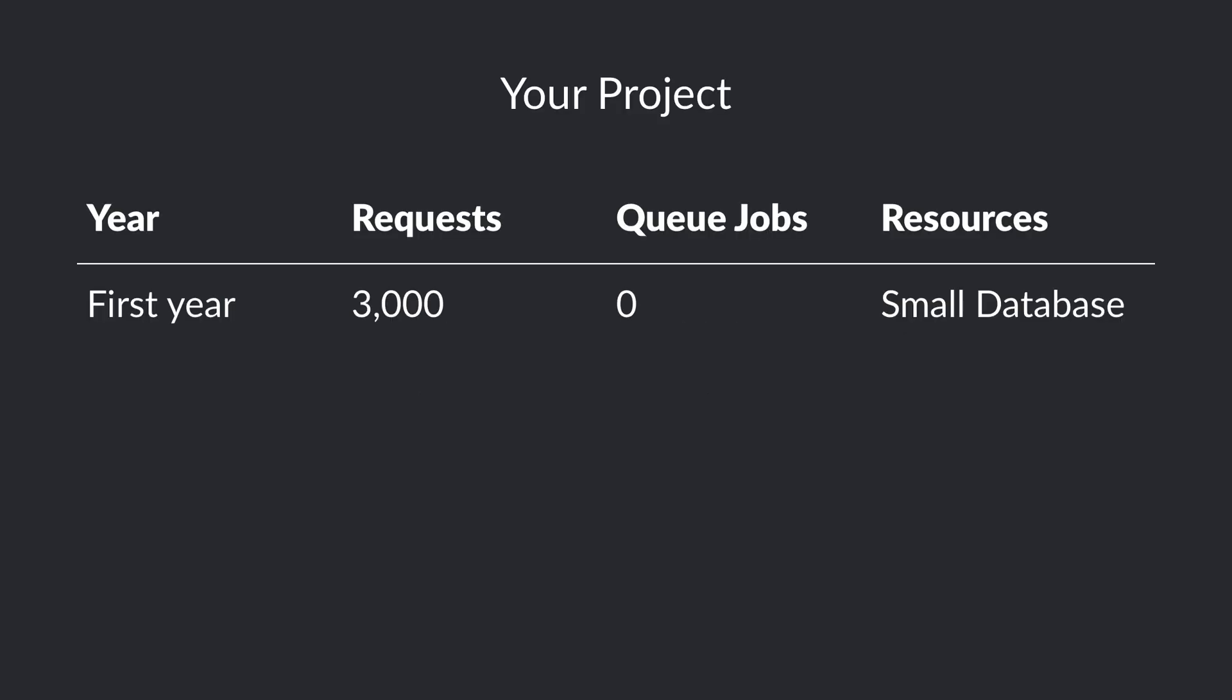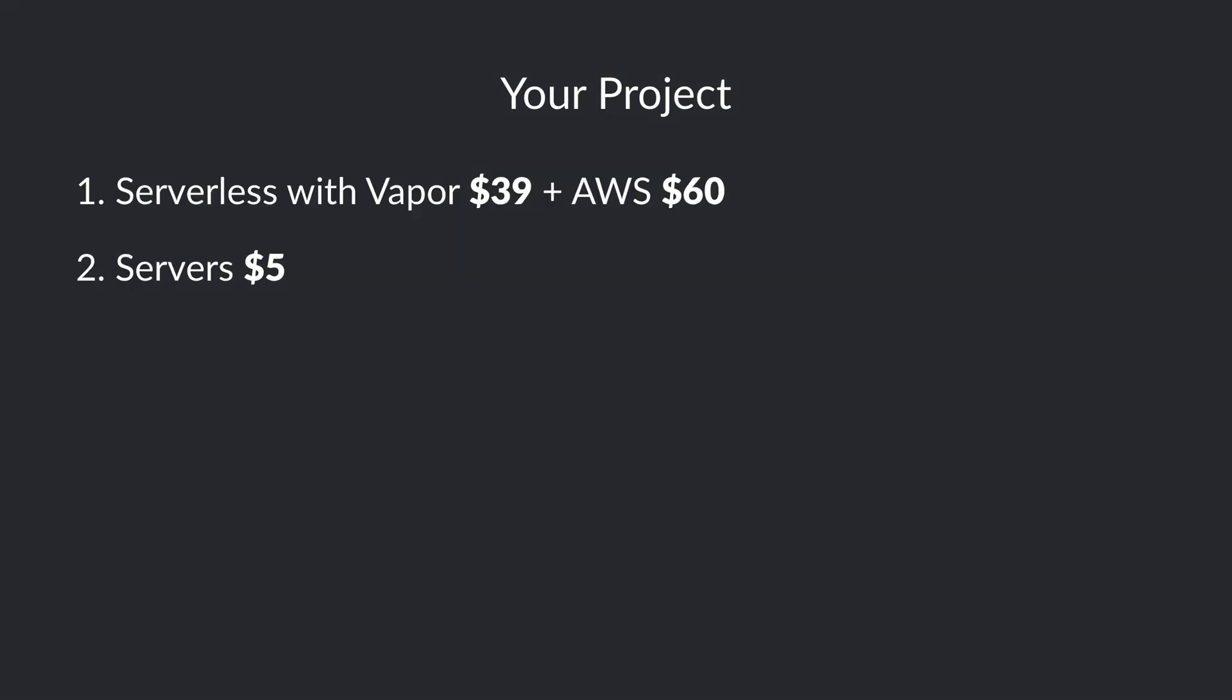Let's imagine you're about to launch your project. On the first year you probably just have 3,000 requests a month, no queue jobs, and a small database. For a project like this you could pay $60 of AWS costs, and on top of that $39 for the Vapor subscription, which totals $100 for both Vapor and AWS combined.